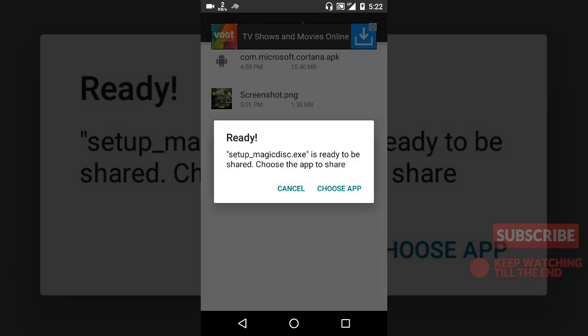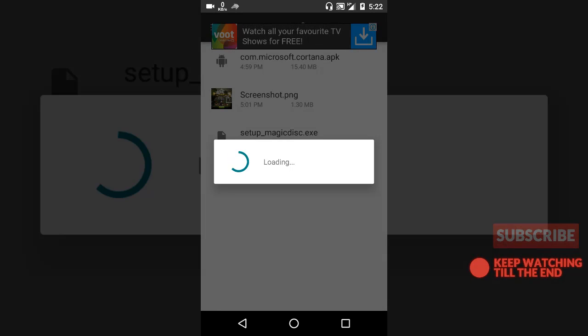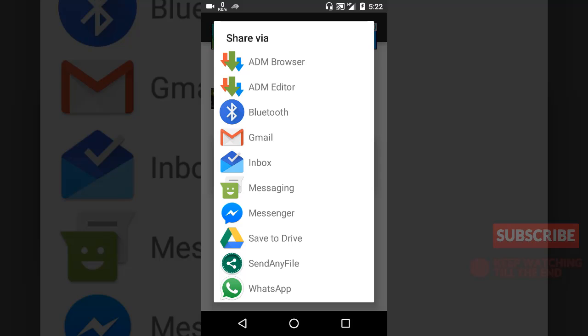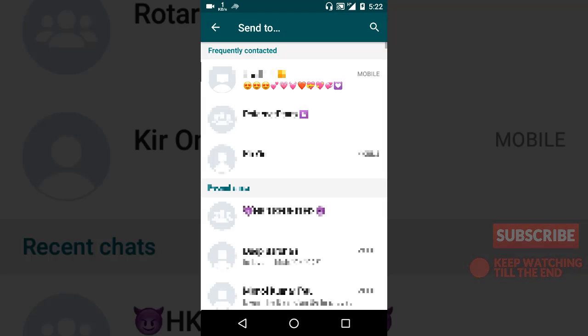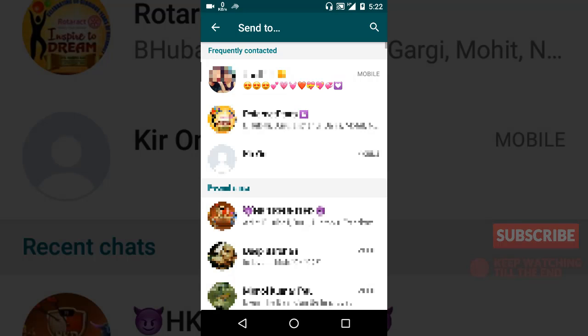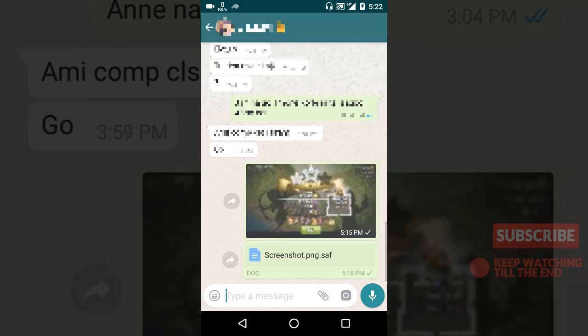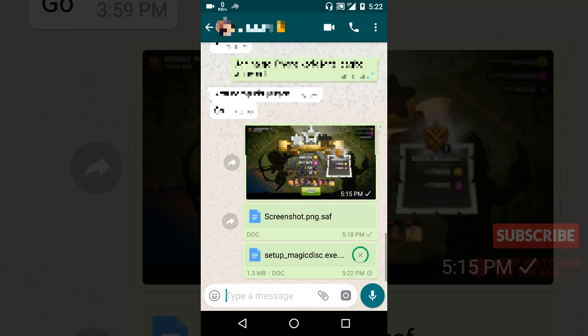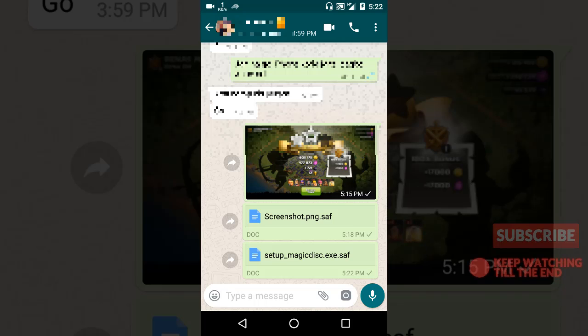Okay, so it's ready. Now let's choose the app, choose WhatsApp, same contact again, and see.